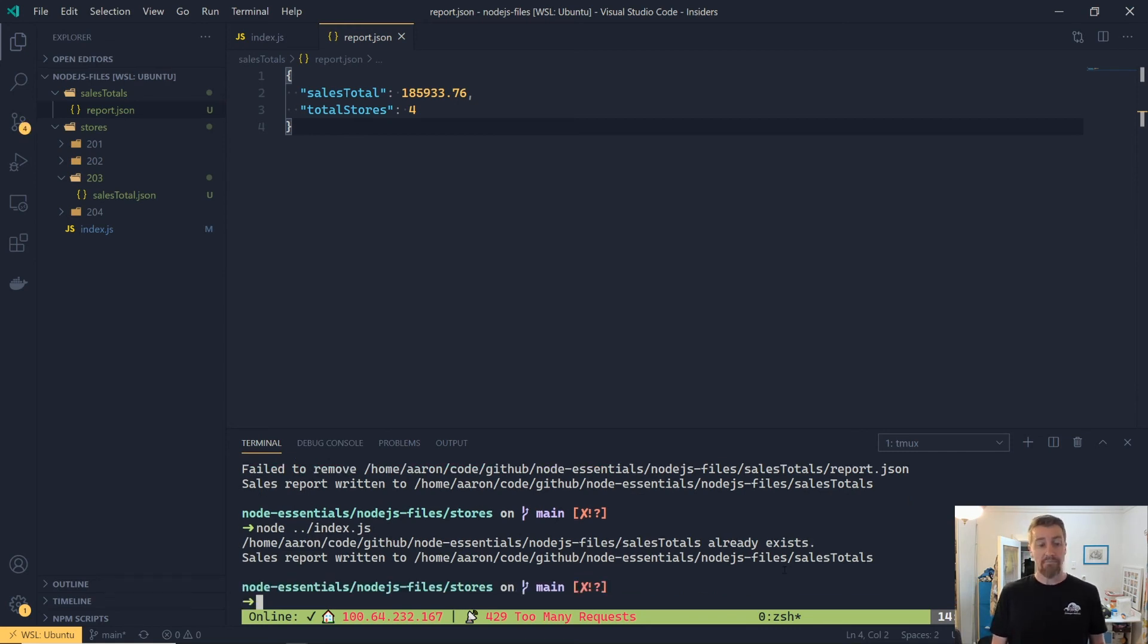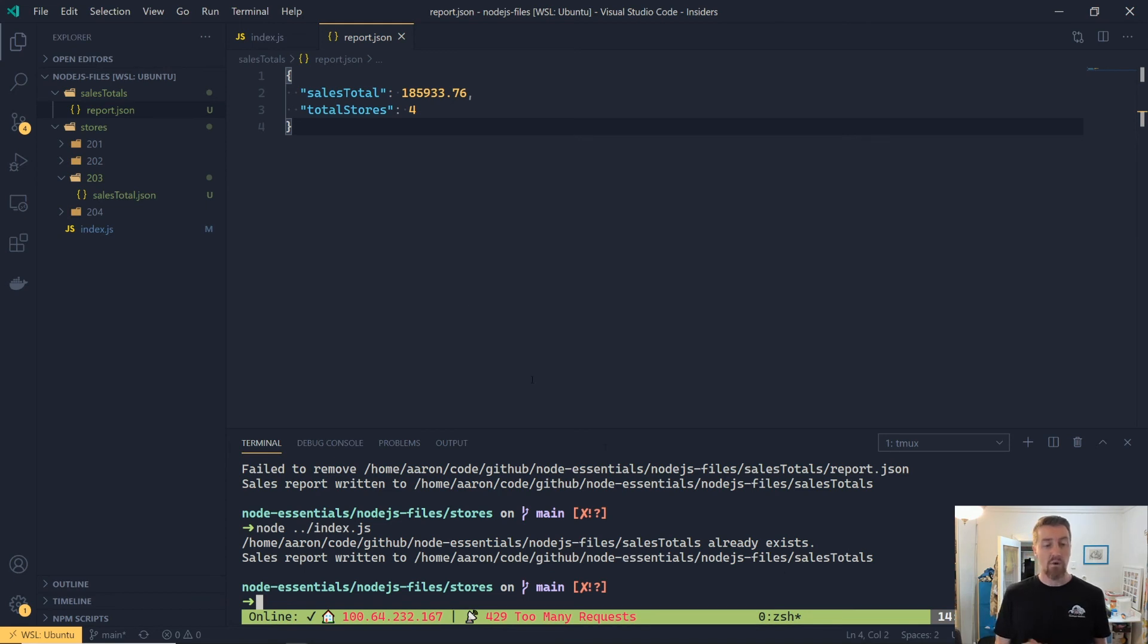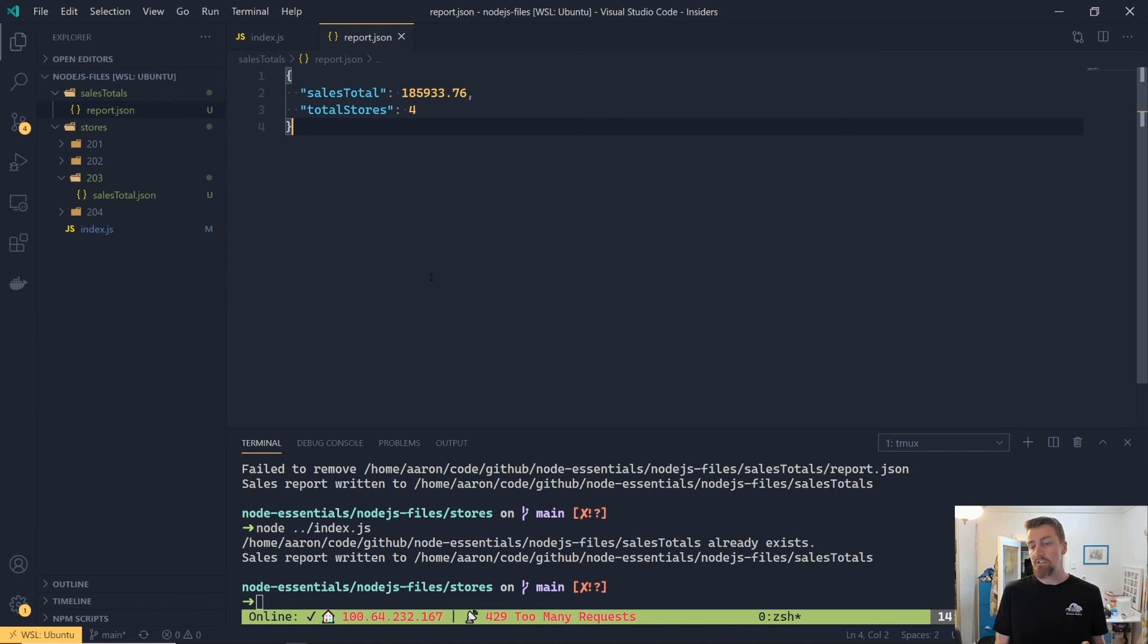Now if we were to run it again, we'll see that we get some slightly different messages out to the console, because it has found the folder already, so it doesn't need to create the folder. And it's found the file, so we'll have deleted it and recreated it. And then that's all worked, and it's all got the correct error handling.